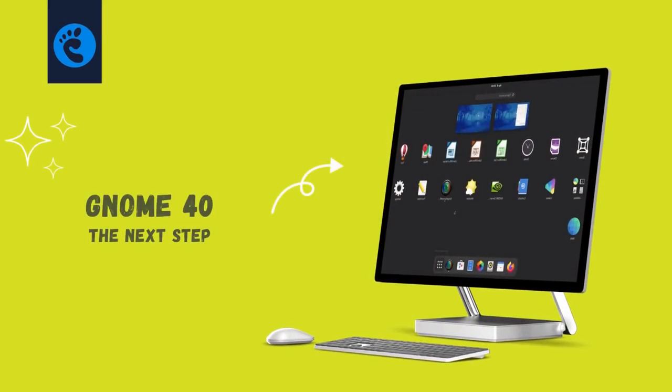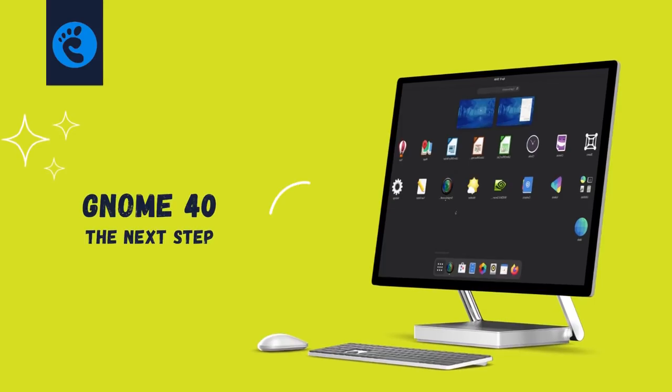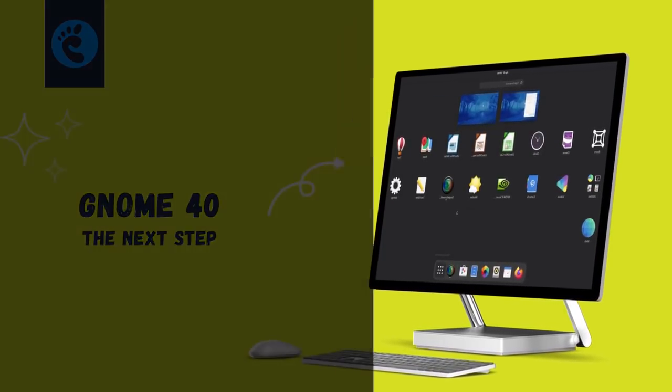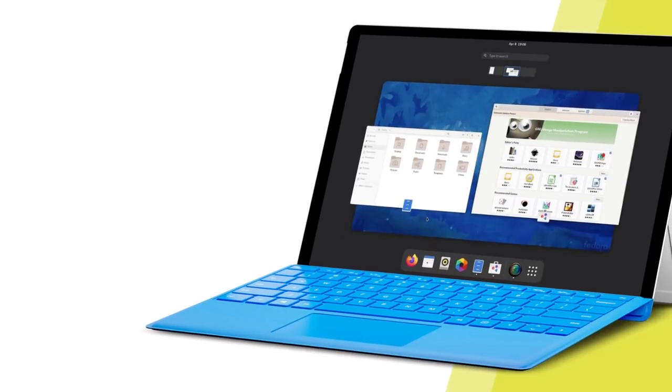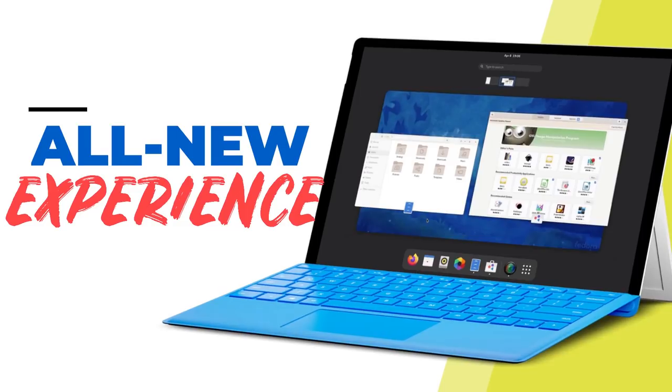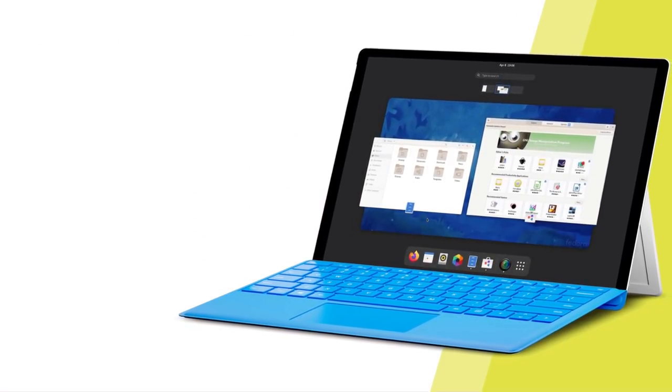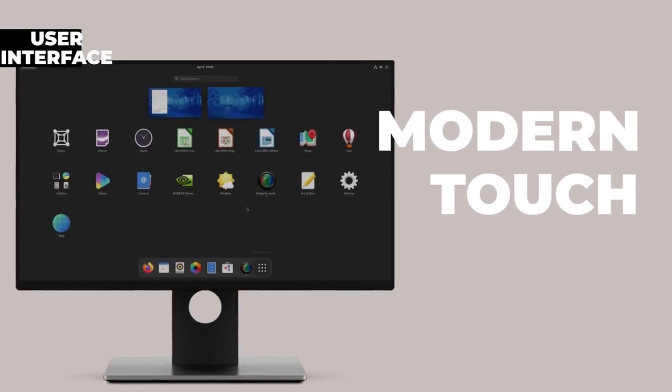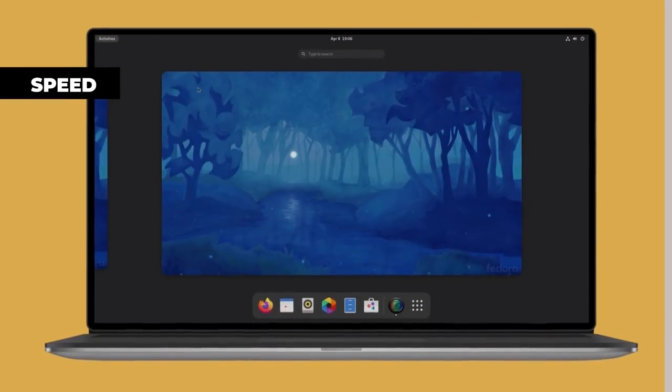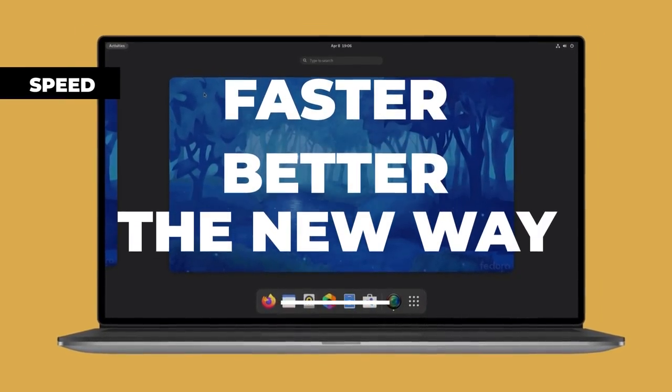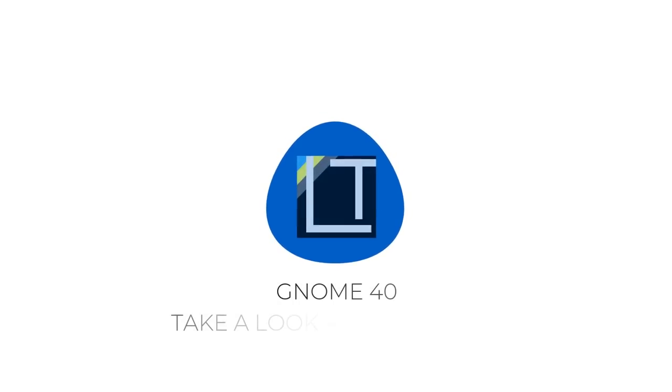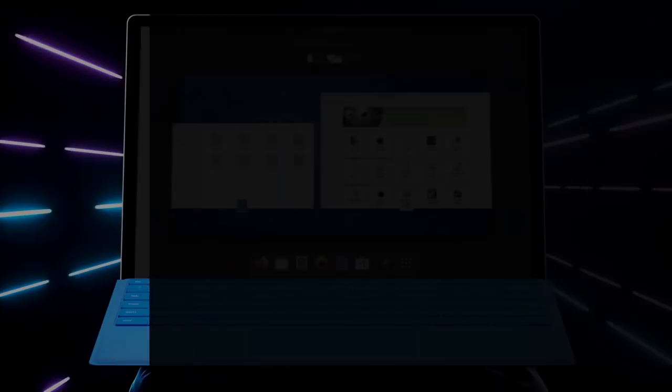GNOME is the most prevalent desktop environment and all the Linux distros using it will be updating to GNOME 40 soon, giving you a fresh new experience. So let's jump right in and see what's new, what's changed, and the updated set of GNOME core apps. And we'll also see why GNOME 40 is the next step in desktop interface standards for 2021 and beyond.